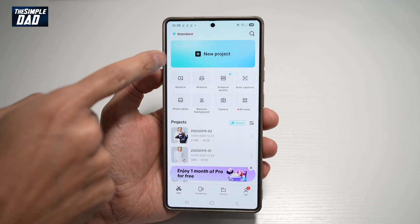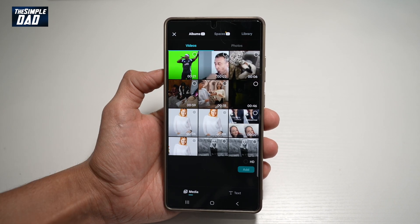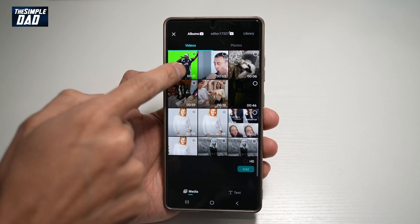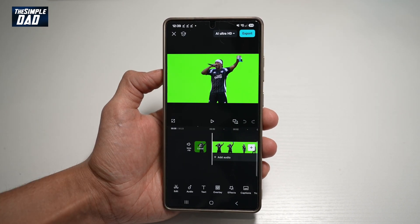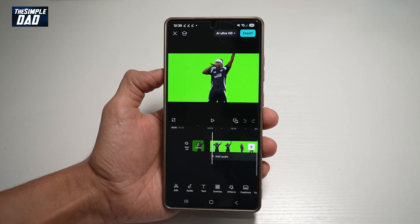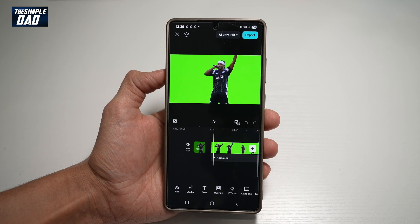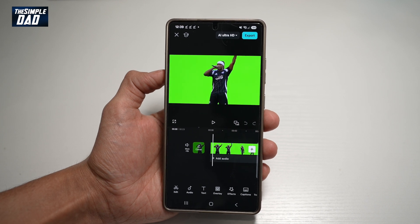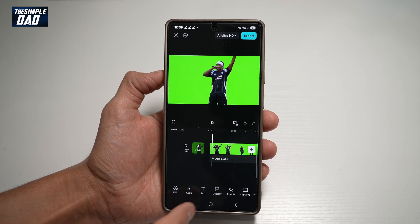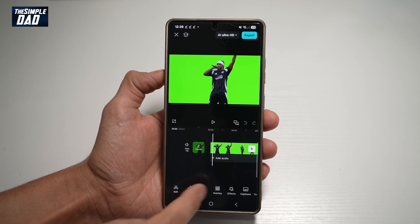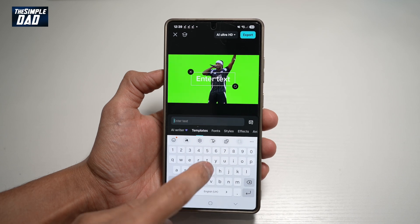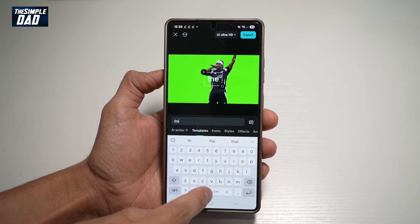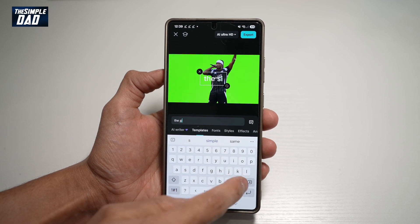In the app, we'll tap on New Project and add a video — for example, this one here. Now let's say we want to add text using our own custom font. We'll tap on Text, then Add Text, and type in 'the simple dad.'